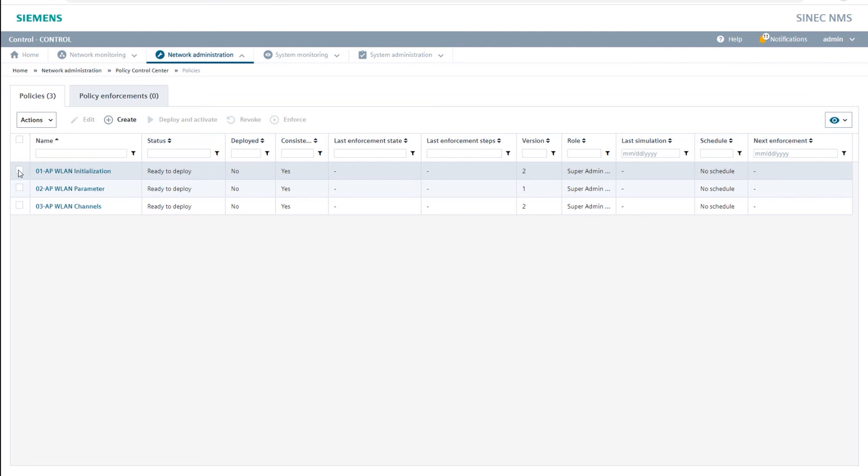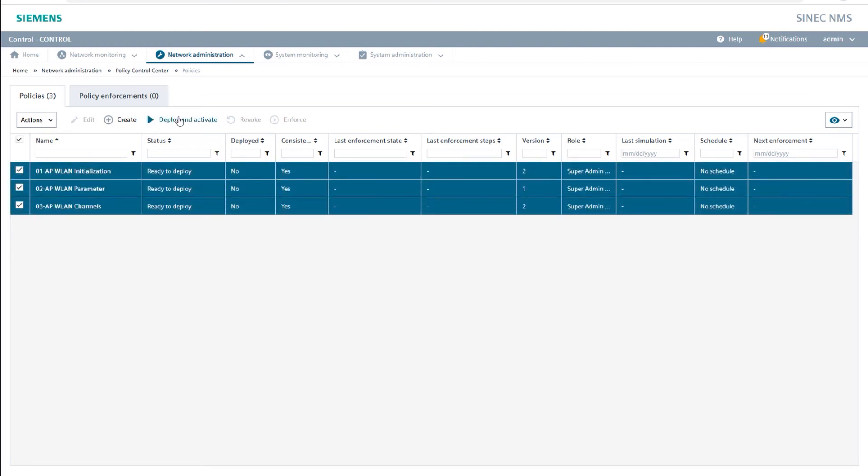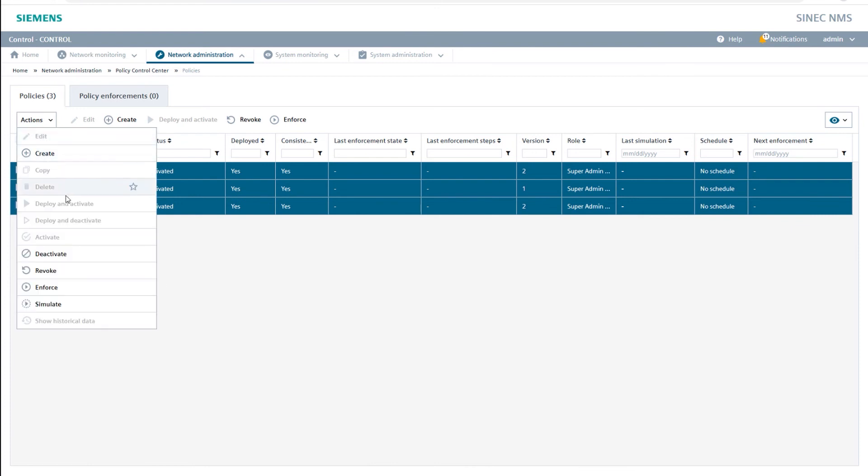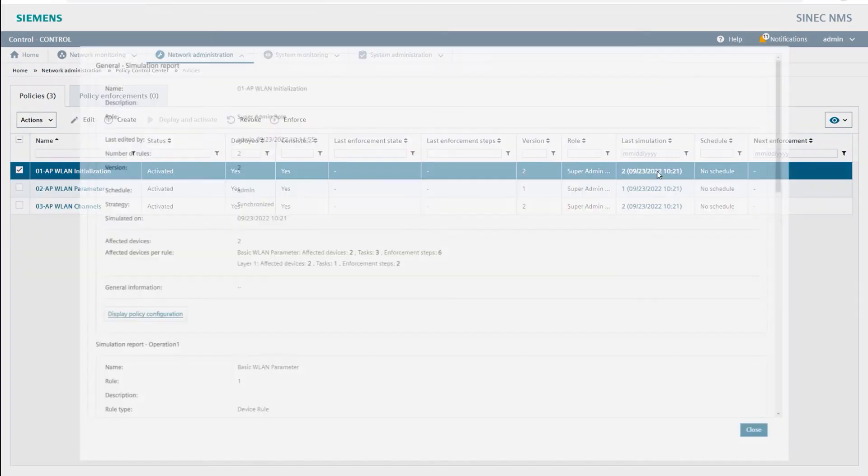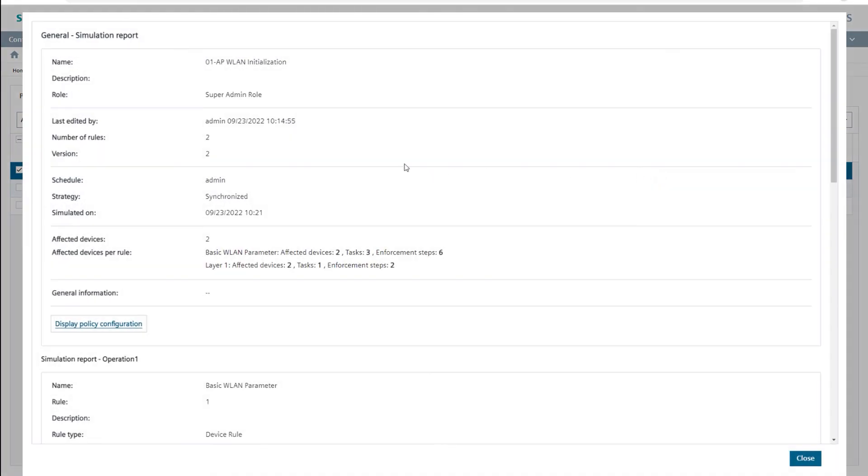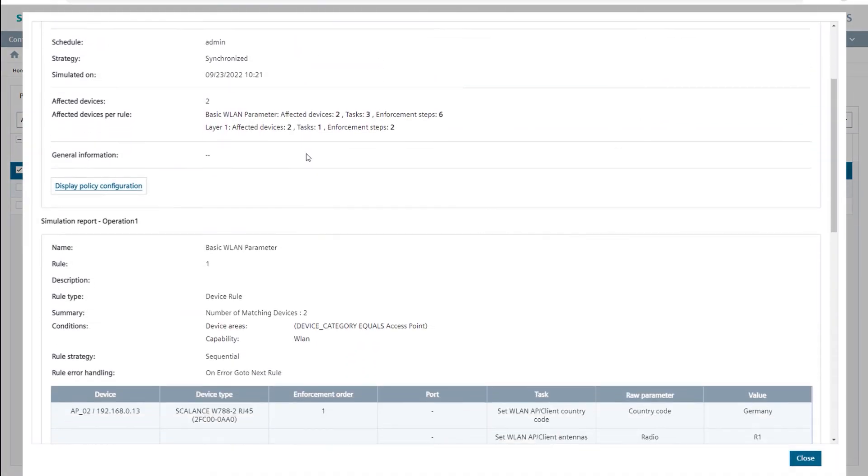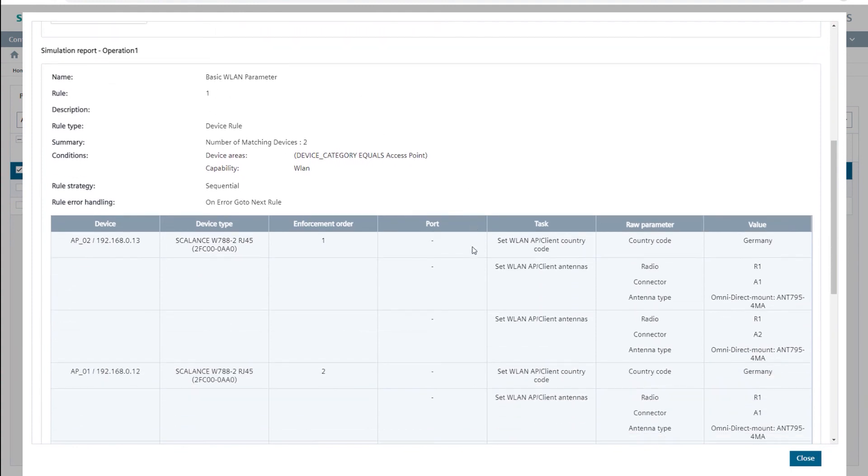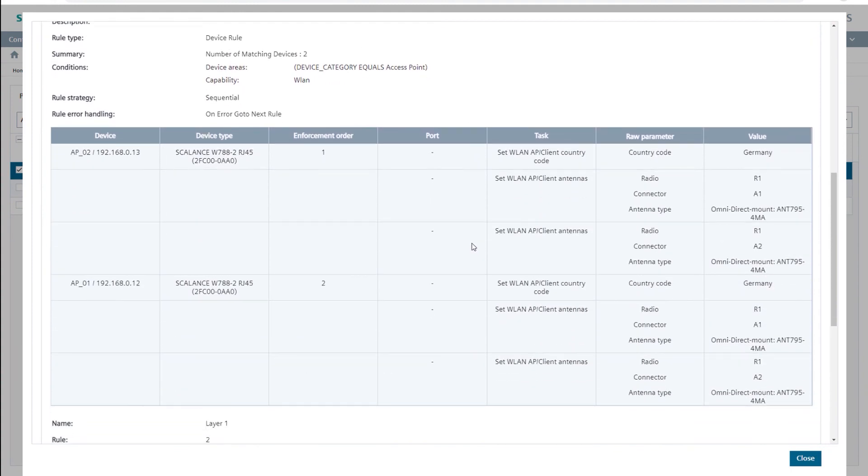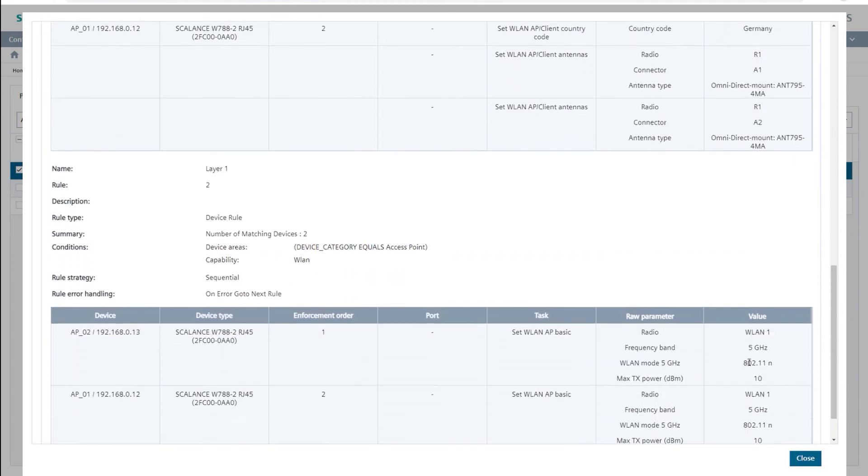For this purpose, I select all three policies, click the Deploy and Activate button, wait until the policies have been transferred from the control to the respective operation, and then click simulate in the actions menu. In the last simulation column, I check the simulation report. Have the required APs been identified? Have the device areas and the additional device conditions for the Wireless LAN channels been correctly set? And does SINEC-NMS have the correct credentials to write all parameters to the APs via SNMP?